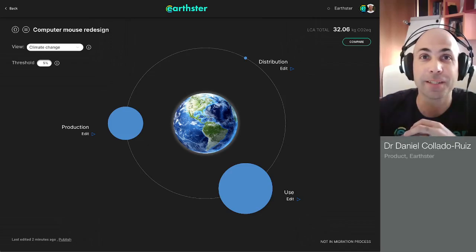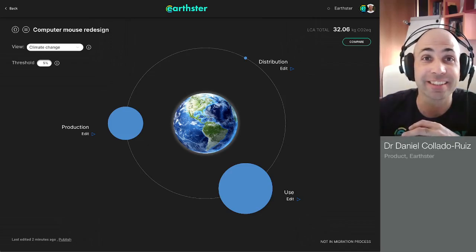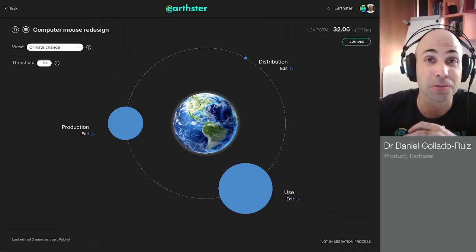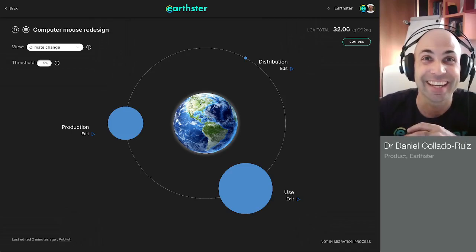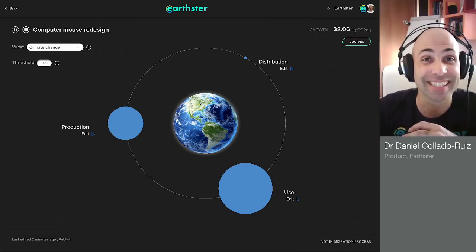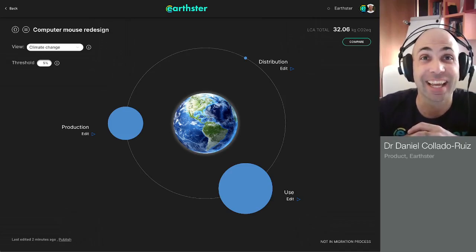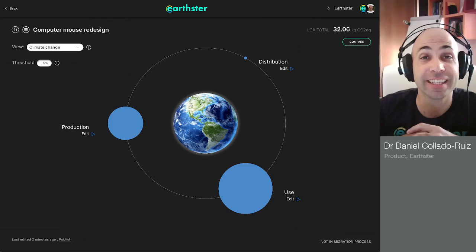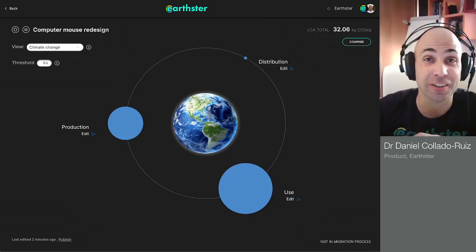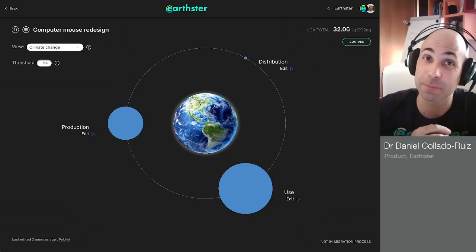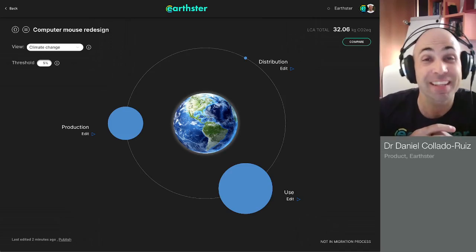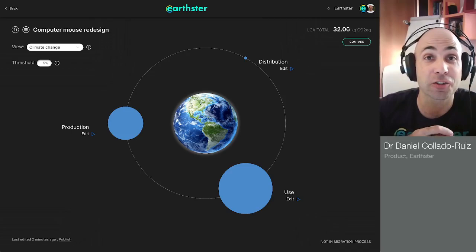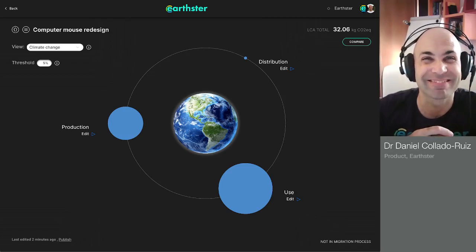I'll be happy to answer any questions, or you can get in touch with us through our social media or through our website. I hope you have an excellent day and I hope you really enjoy using Earthster. You can sign up as usual in there for free on our website, earthster.org. I'll see you there. Thank you.